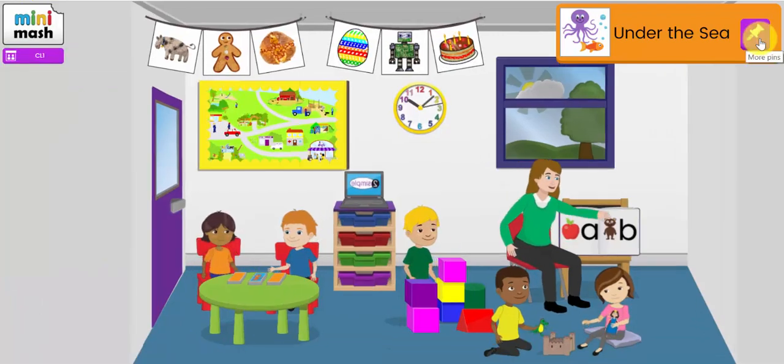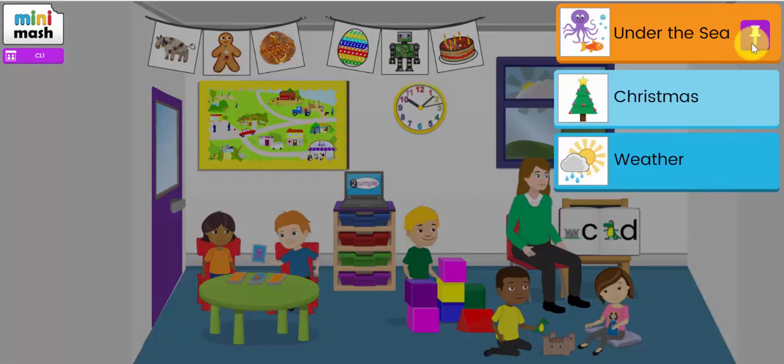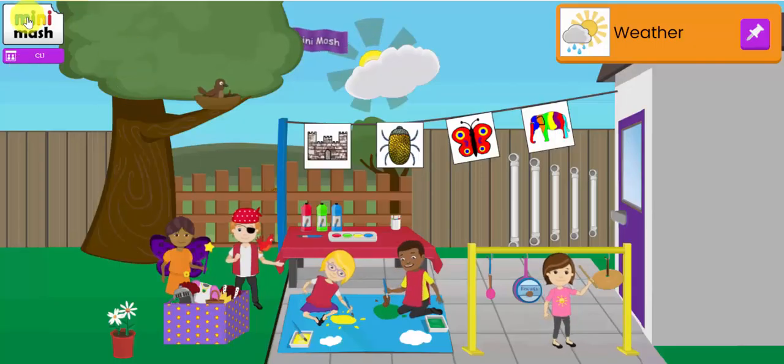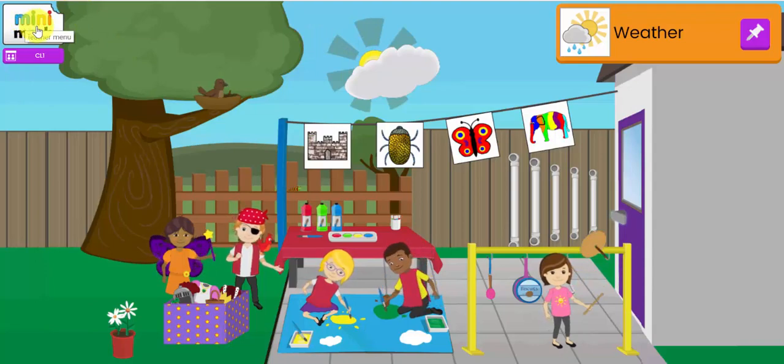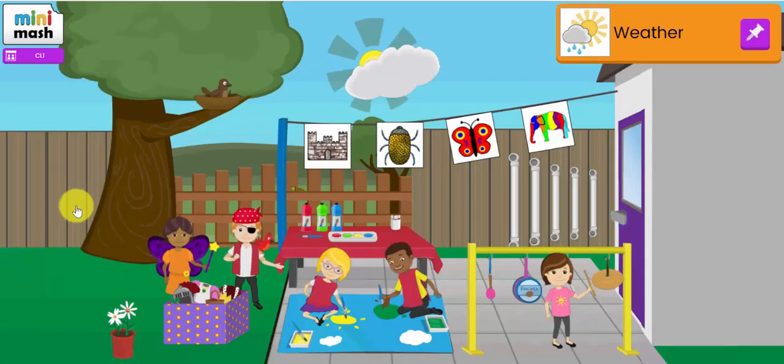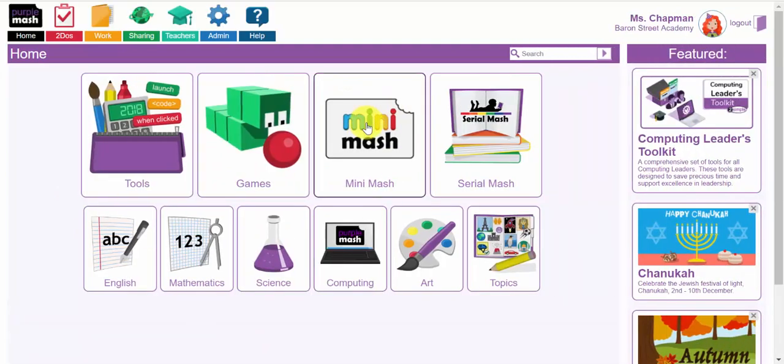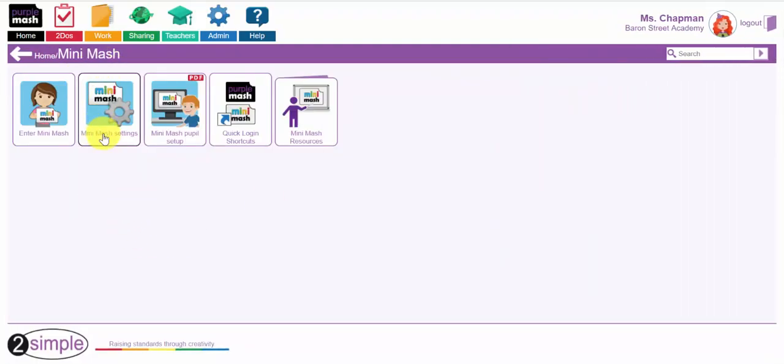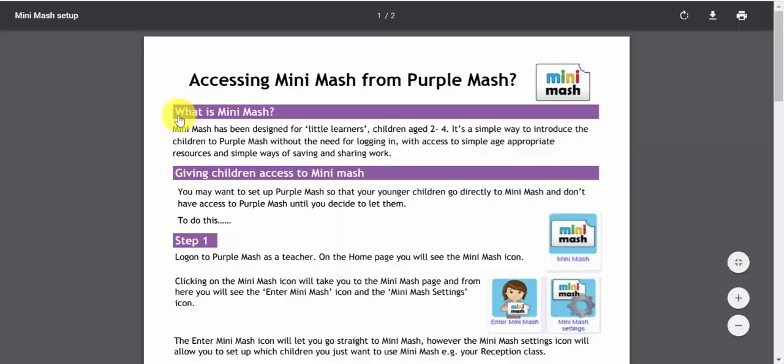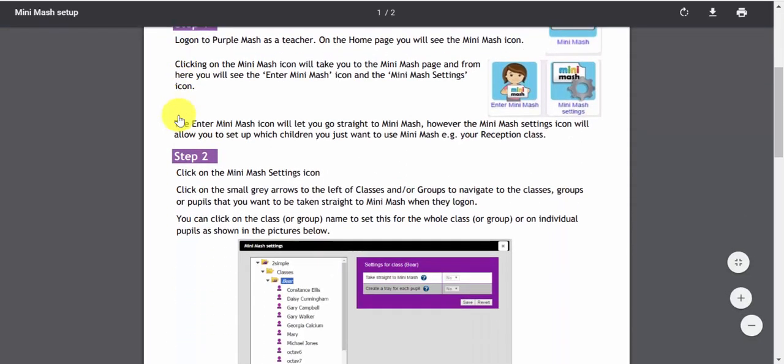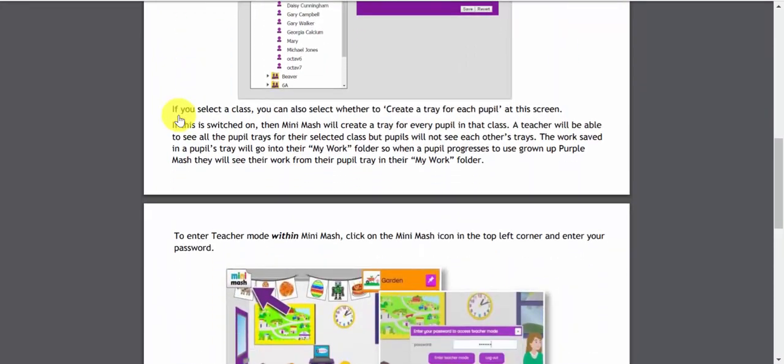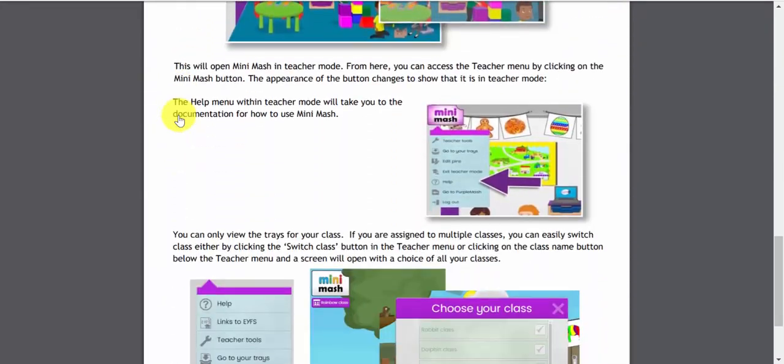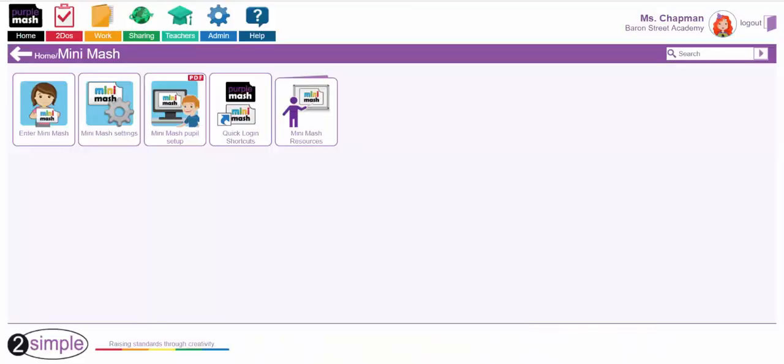It also comes complete with 30 plus themed topic packs covering all of the early years favorite topics. Now the first thing you need to think about - I'm going to click on the teacher menu at the top left and go back to Purple Mash. The first thing you need to think about before you start using Mini Mash is the Mini Mash settings. There's a document here that will guide you through the Mini Mash pupil setup, exactly how children gain access to Mini Mash and how you need to manipulate the settings.